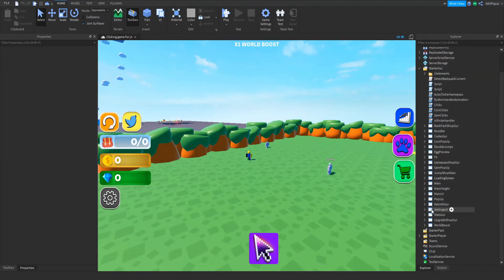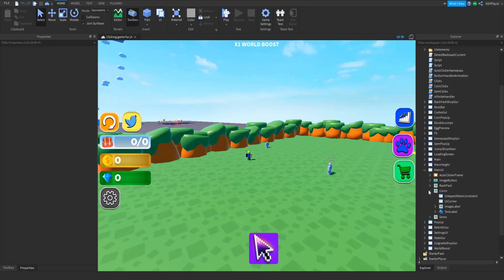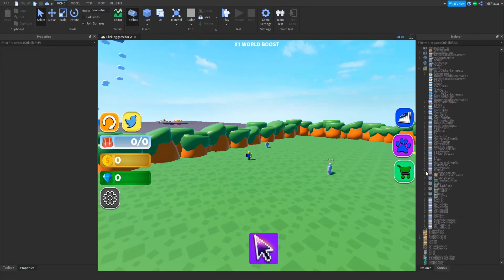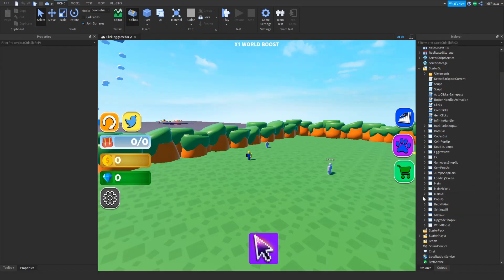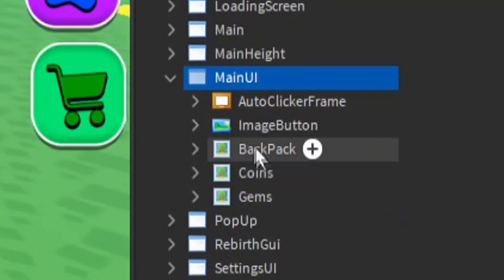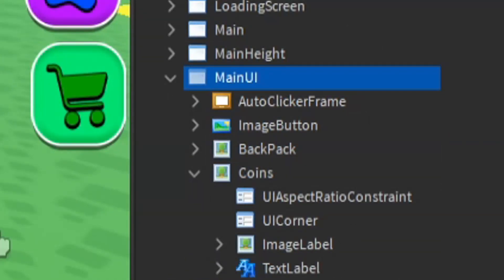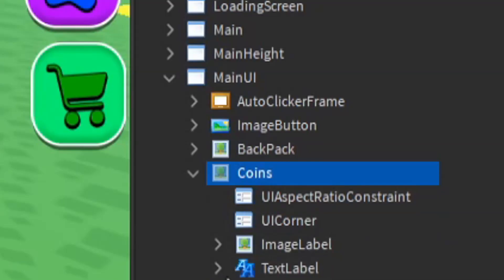So what you want to do is open starter GUI, go inside the main UI, open coins, go inside the text label.